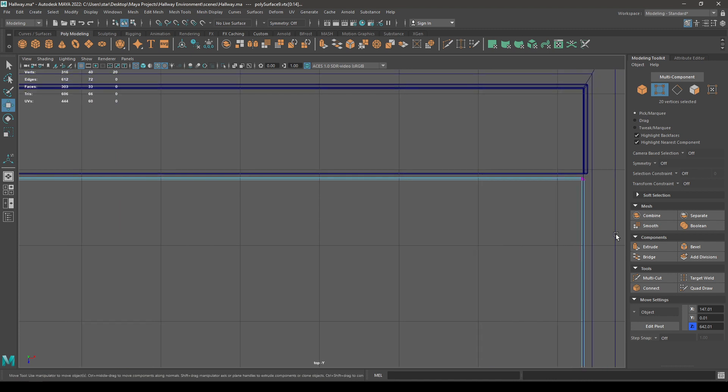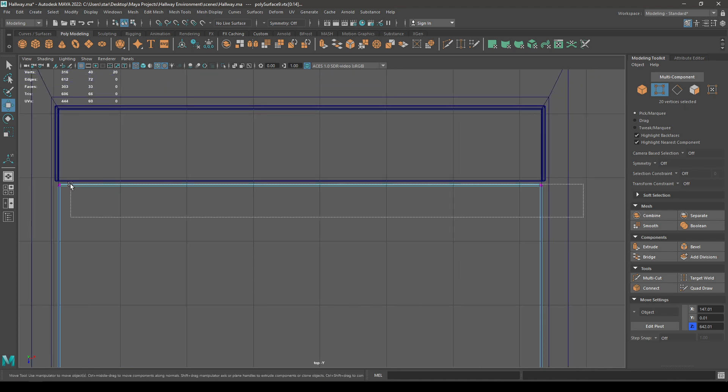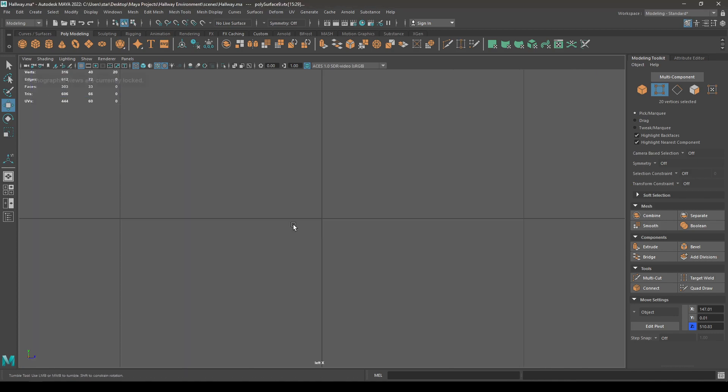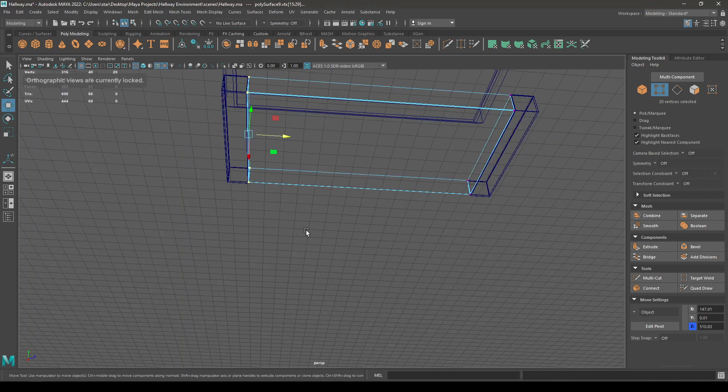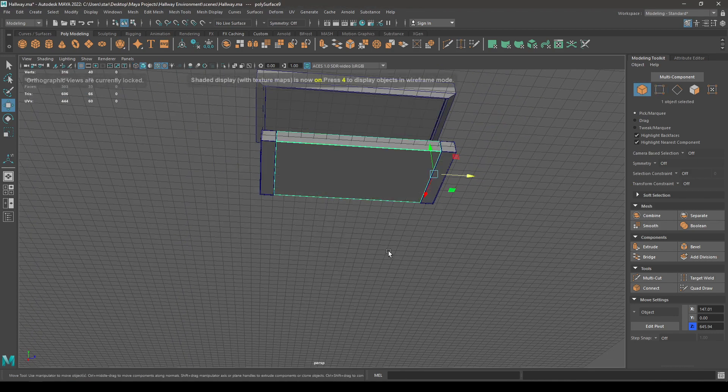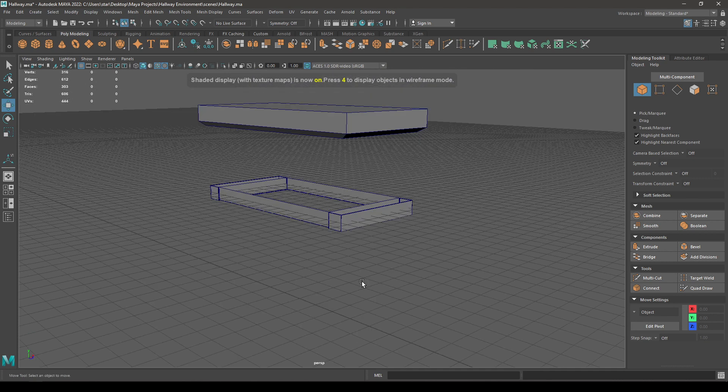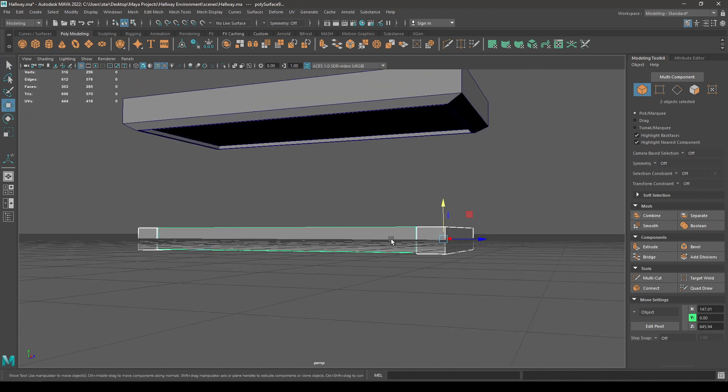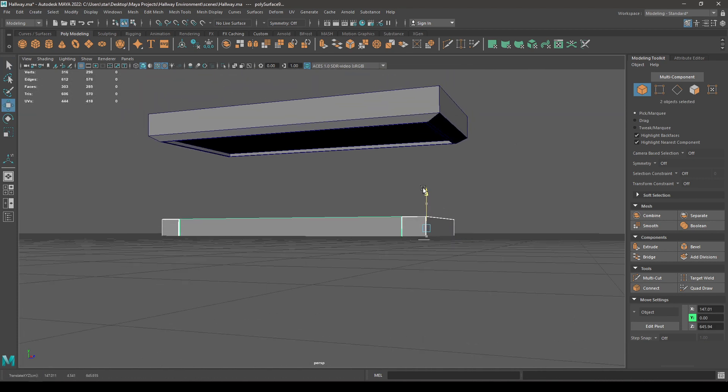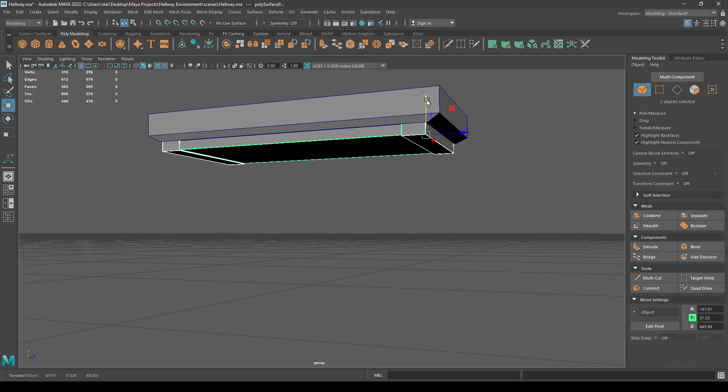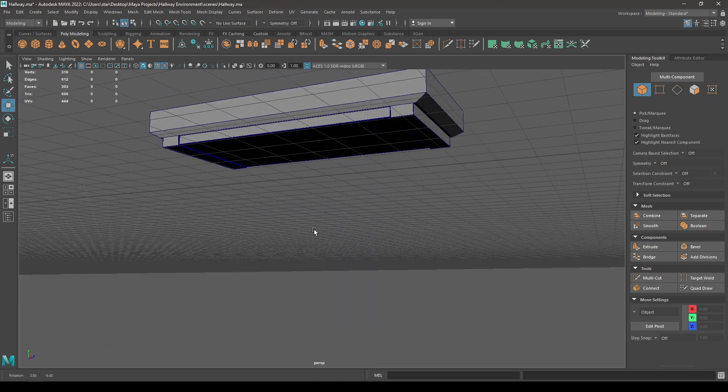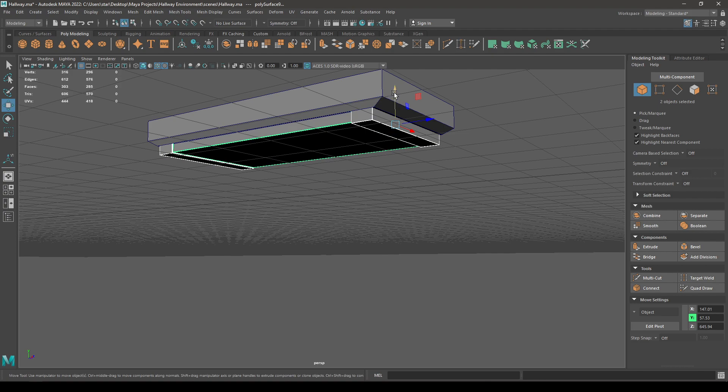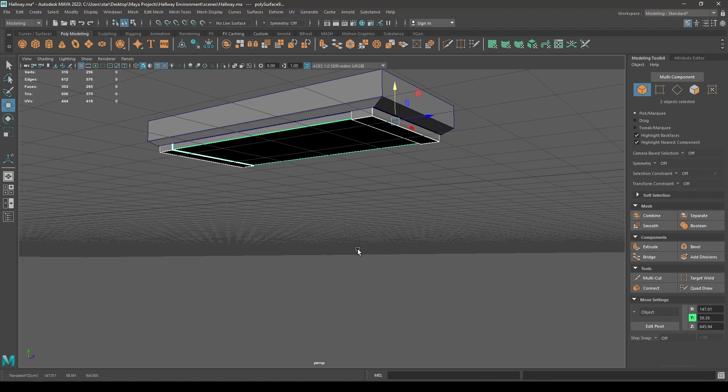Do the same for this side. Now select these two and pull them up like this. Maybe a little bit more.